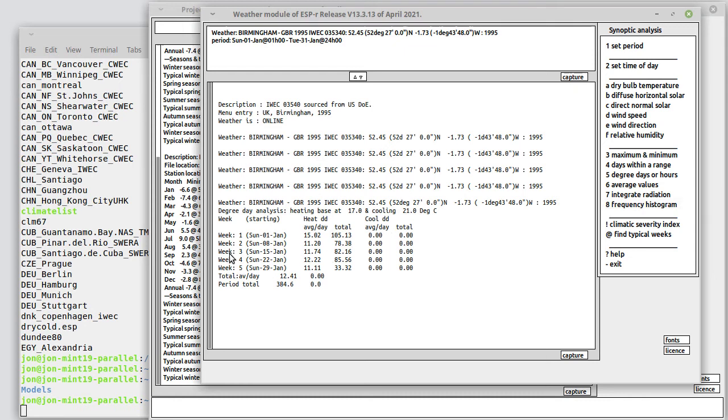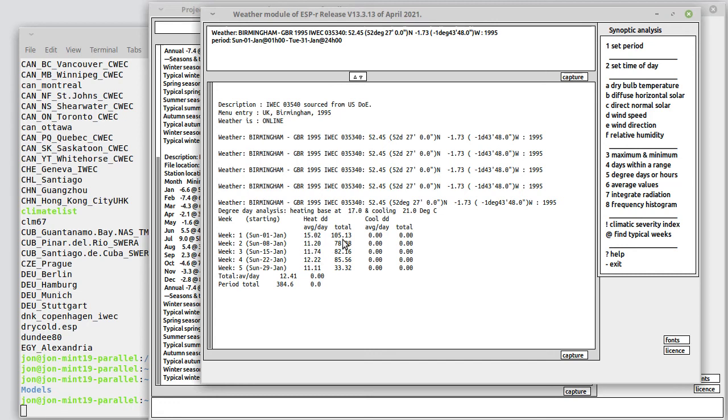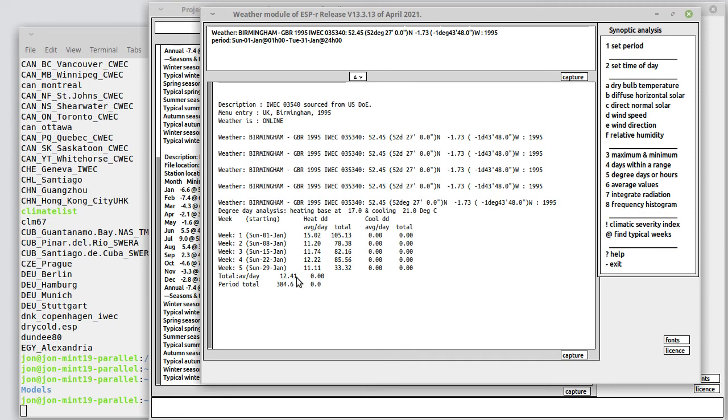Here's weeks in January, heating degree days, average for each day of that week and then a total degree days over the week. There are no cooling degree days. The average over that whole period was 12.41 and over the period 384.